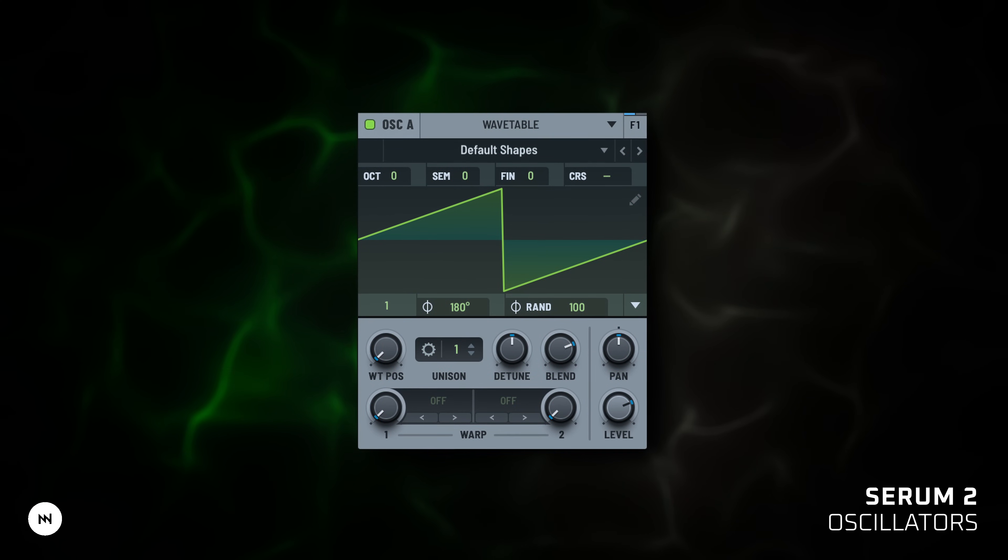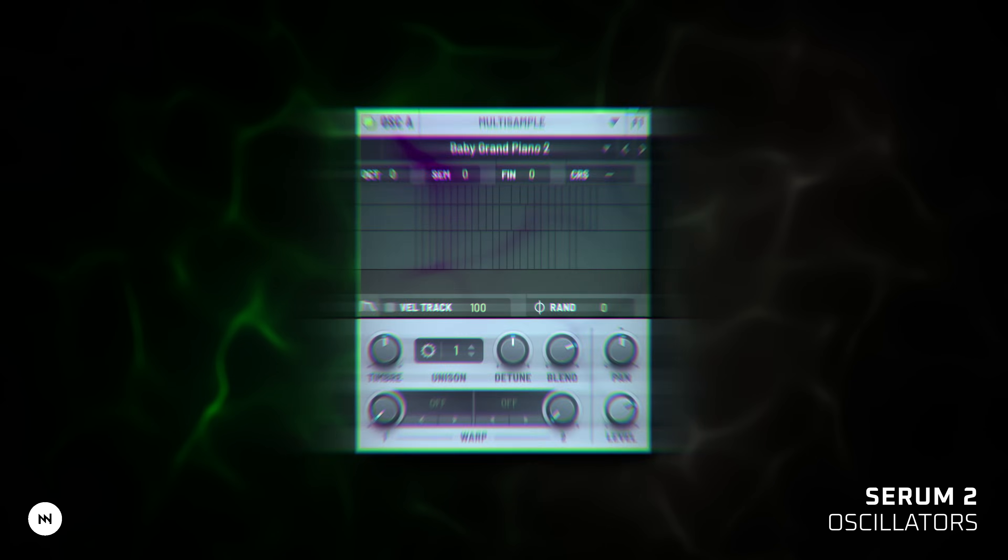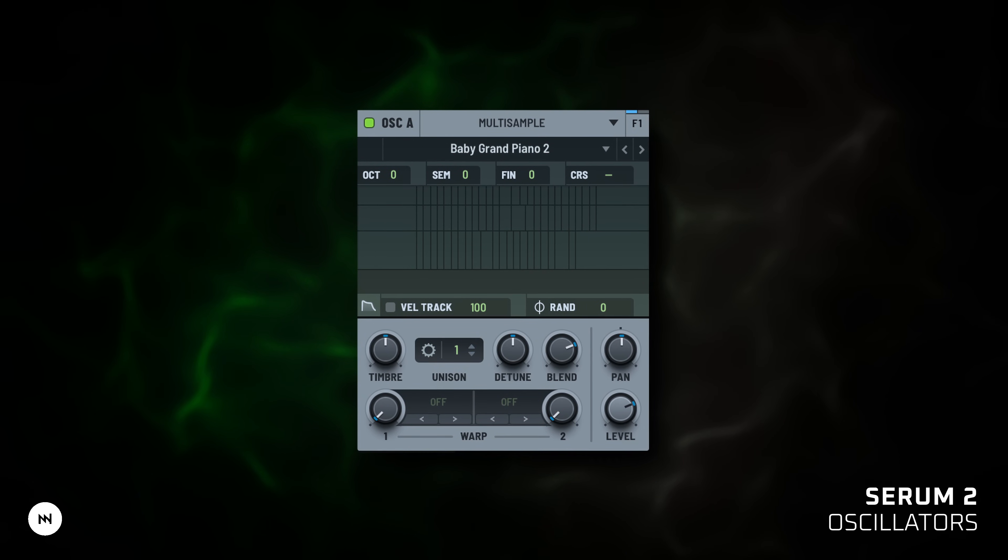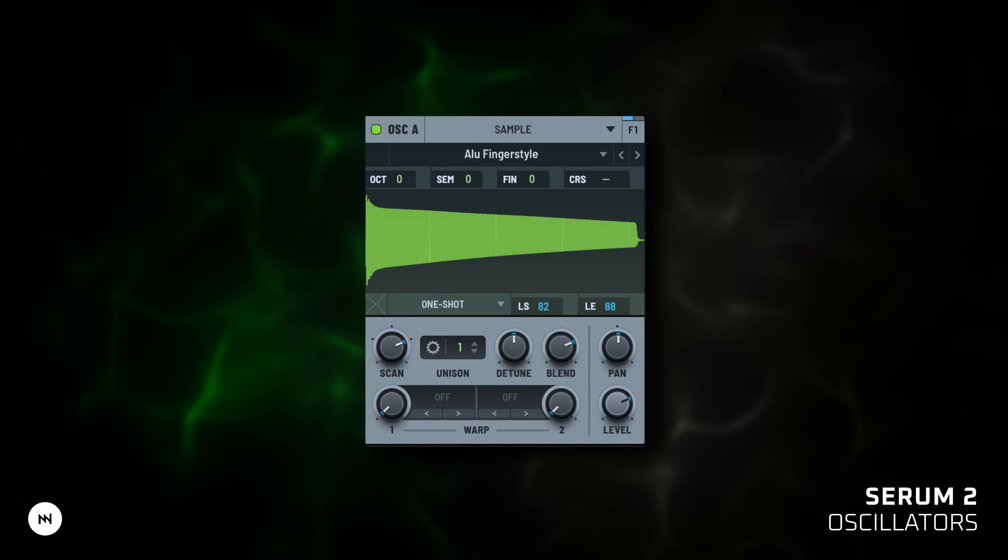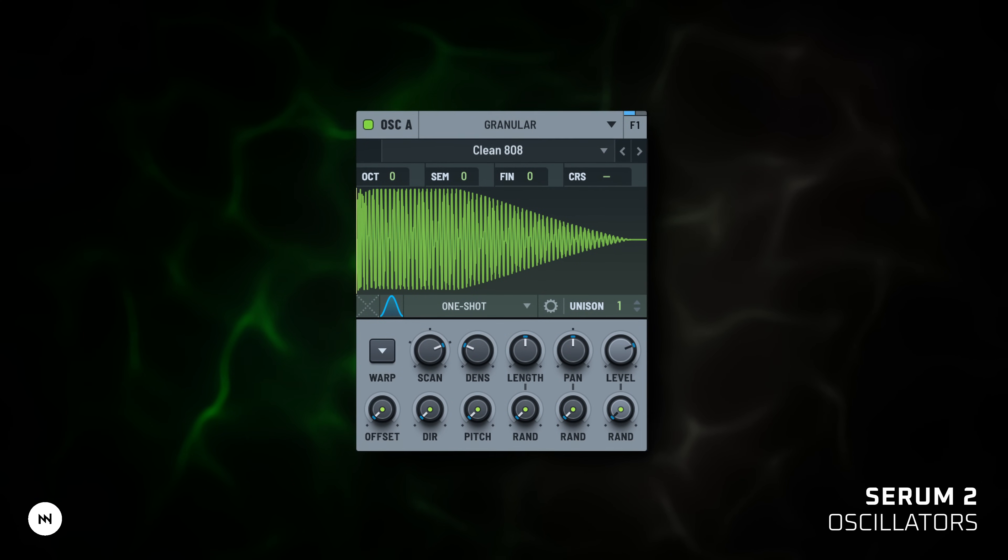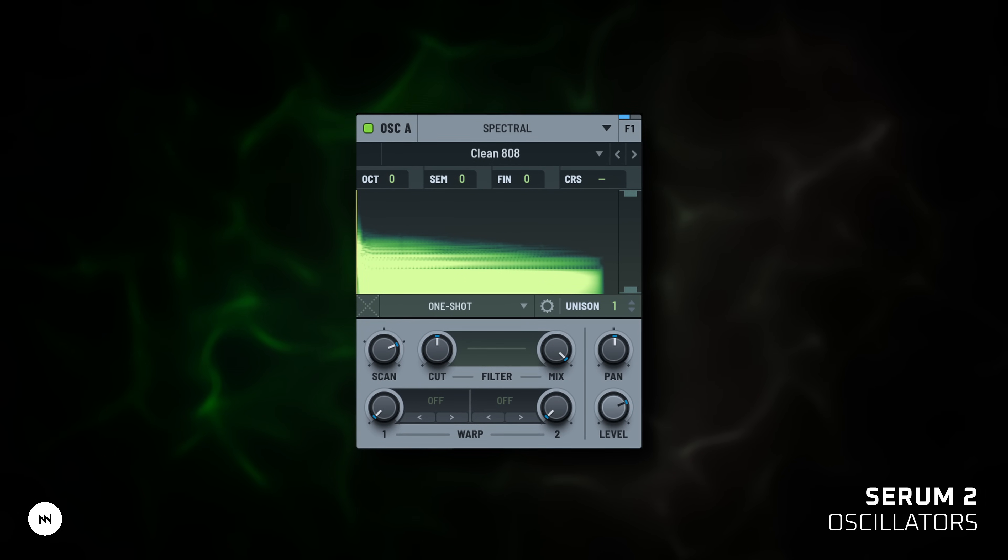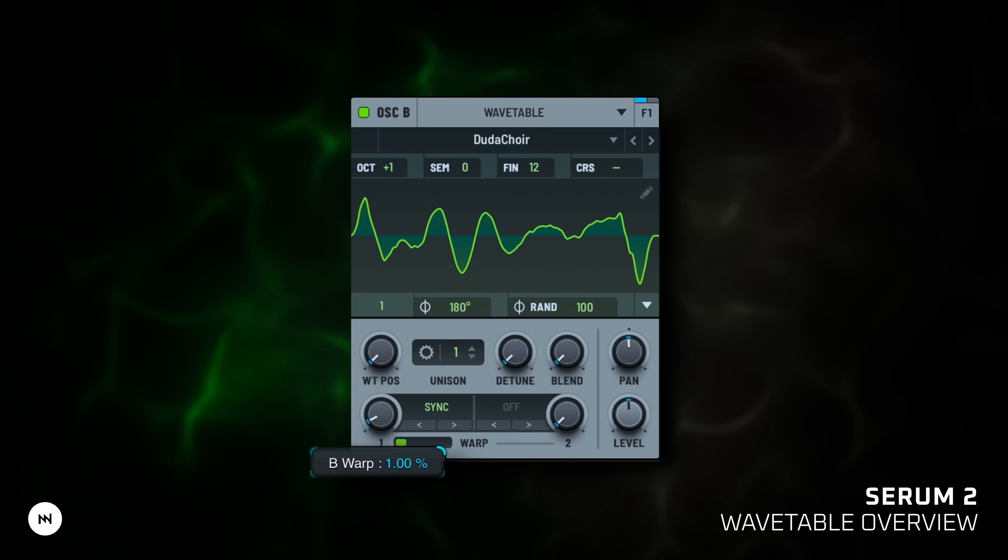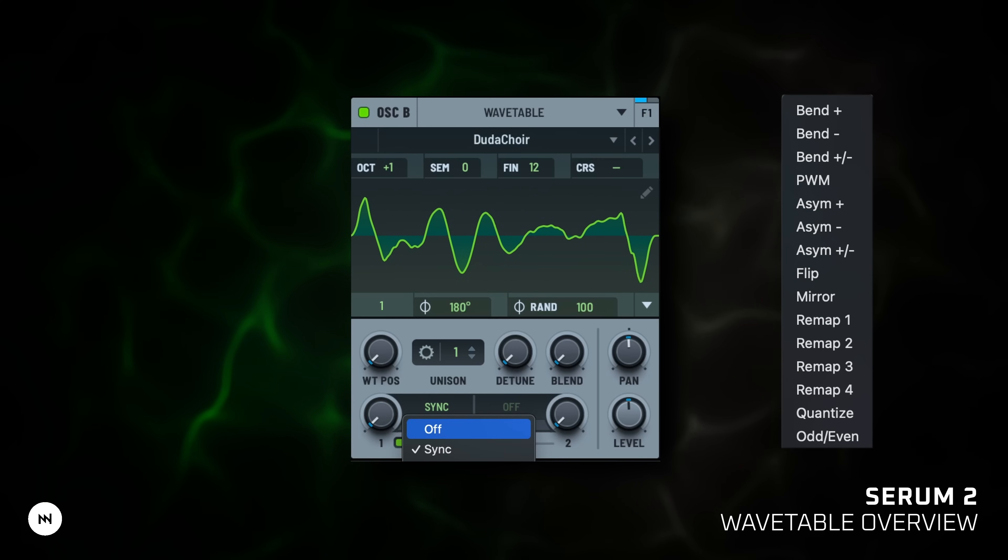Wavetable: morph through wave shapes for animated evolving sounds. Multi-sample: load real instruments like piano or vocals, stretch, pitch and process them freely. Sample: single audio shots, trim, loop, transpose. Granular: break samples into tiny grains for glitchy or ambient textures. Spectral: manipulate frequency spectrum directly. You can modulate WT pass, wavetable position, and twist it further with warp modes: mirror, bend, sync, fold and more.